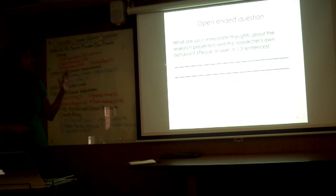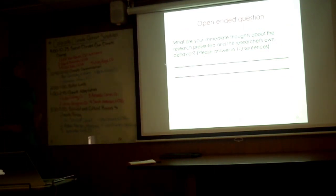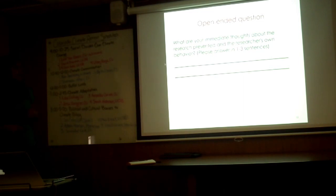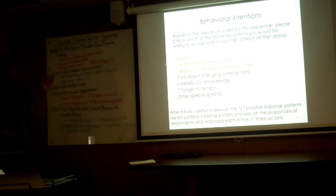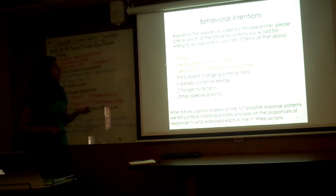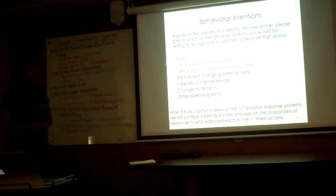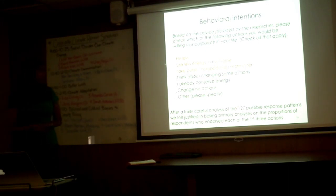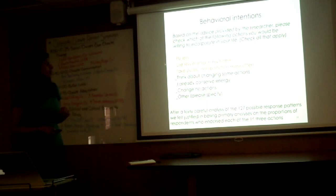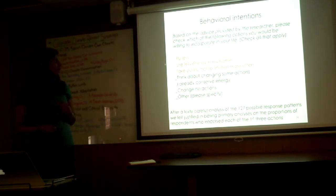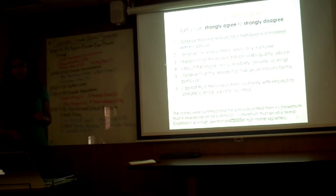Right after the participants saw the vignette, they were asked for their immediate thoughts about the research presented and the researcher's own behavior. Then they were asked whether or not they would be willing to endorse some of these behaviors. Would they be willing to fly less, use less energy in their home, take public transit, think about changing some actions, they already do it, change no actions or other? We looked at the top three of these: flying less, less home energy use, and public transportation.